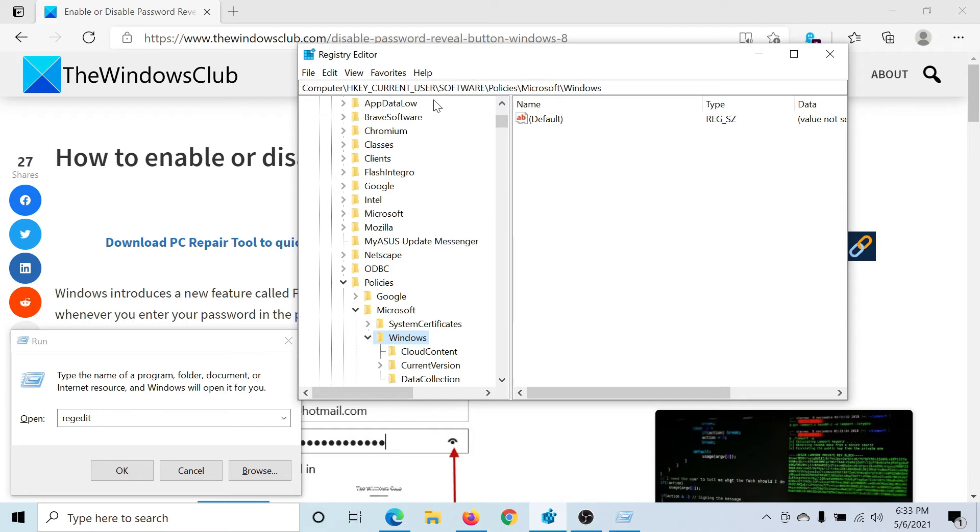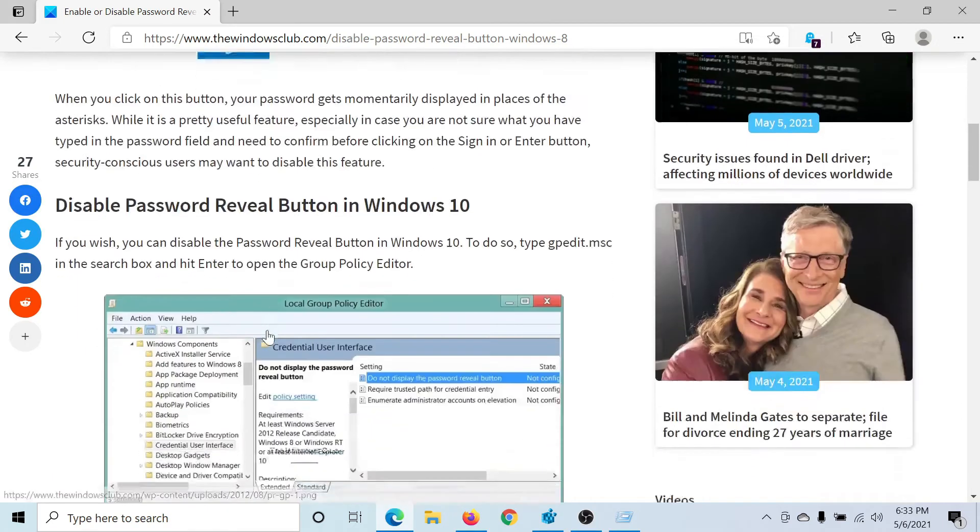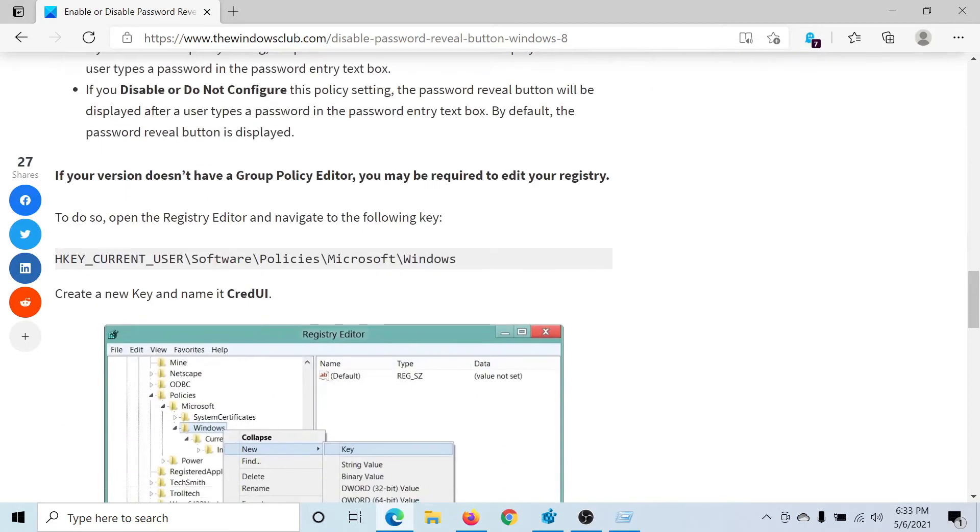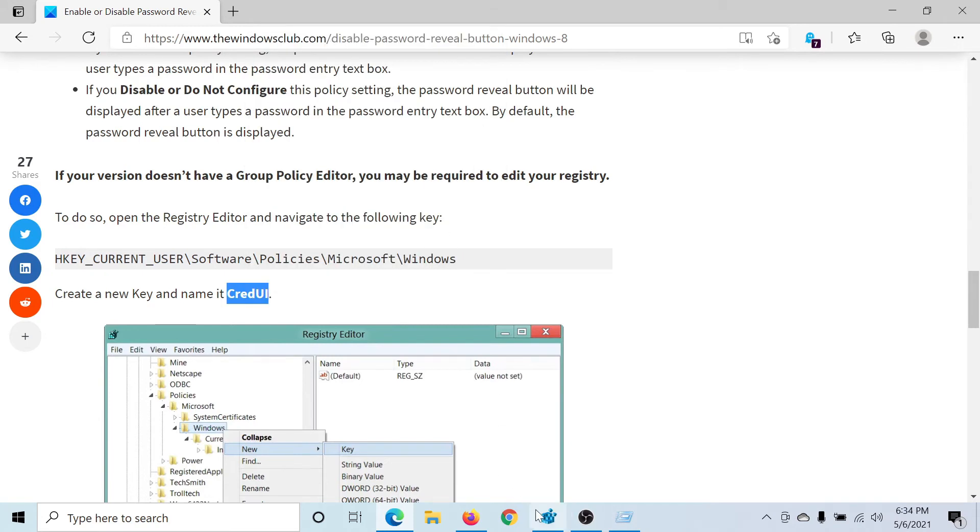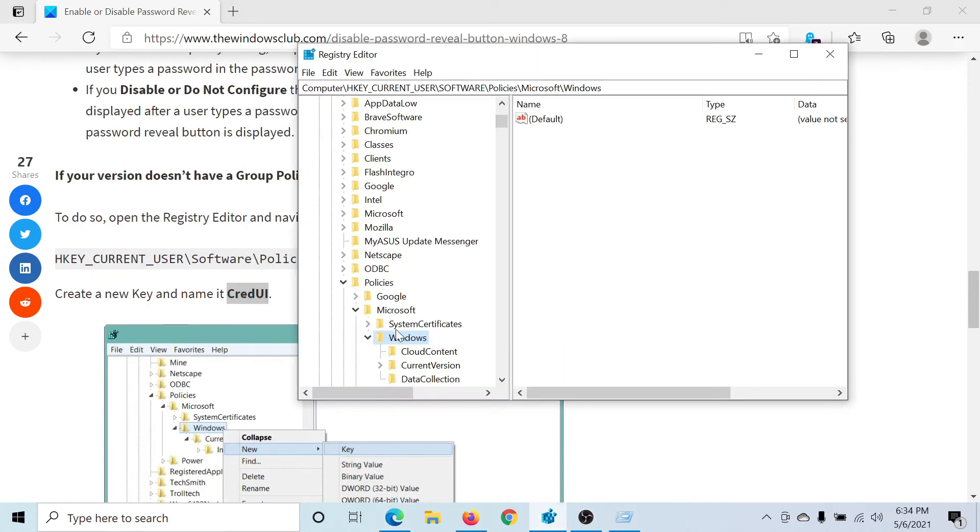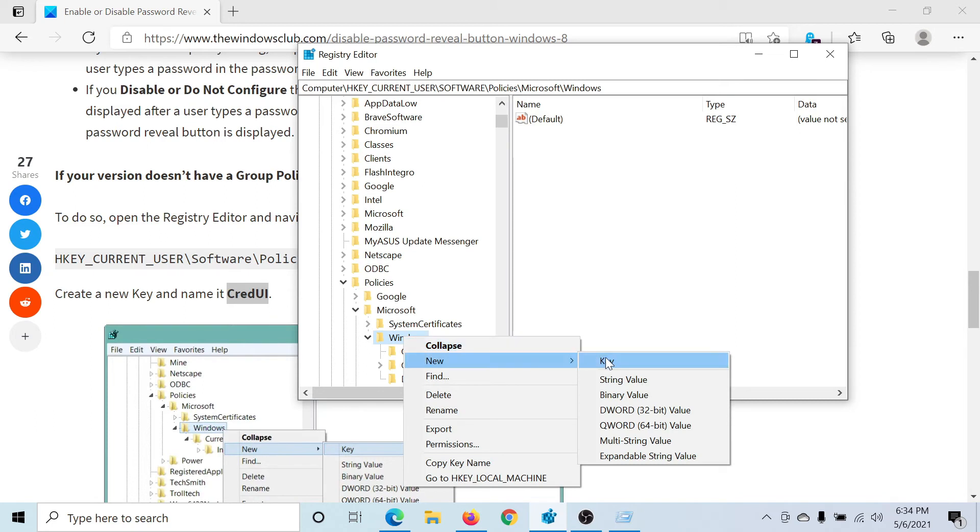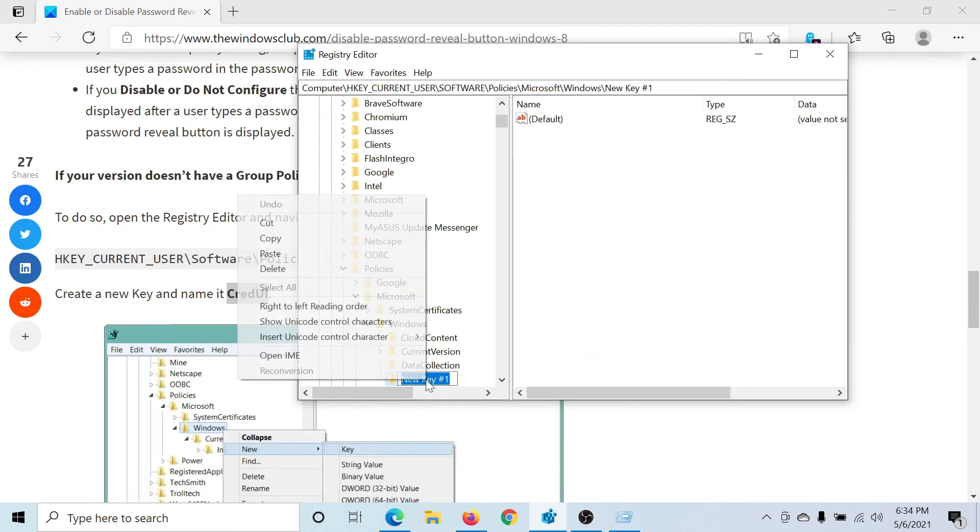Then create another key just below Windows which would be under the name CredUI. I'll copy this for you. Right-click on Windows, new key, and it will be named the same thing.